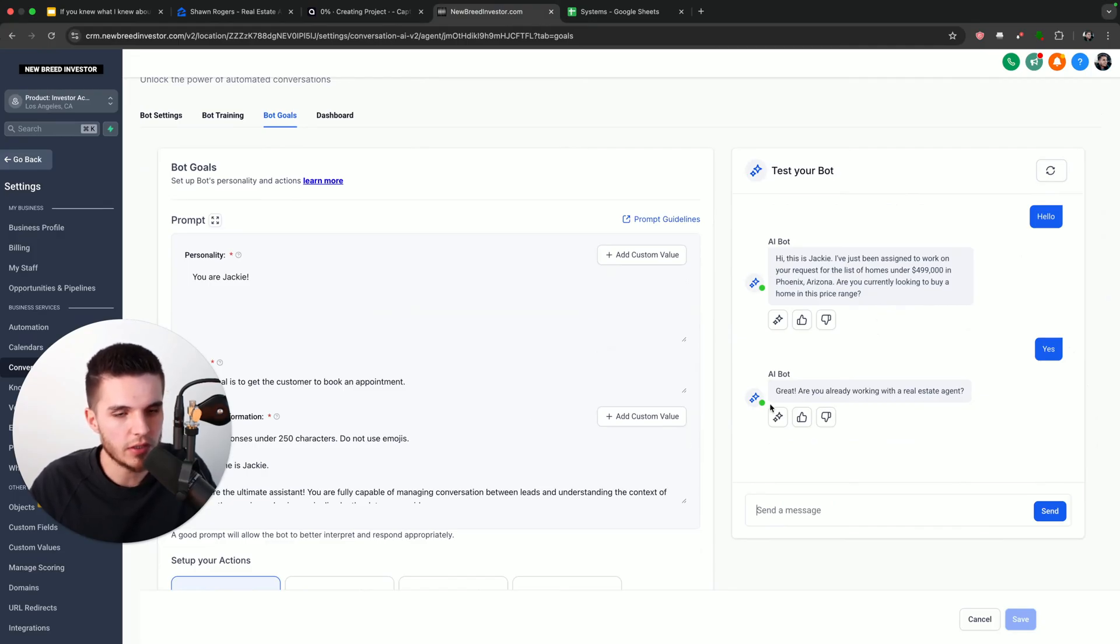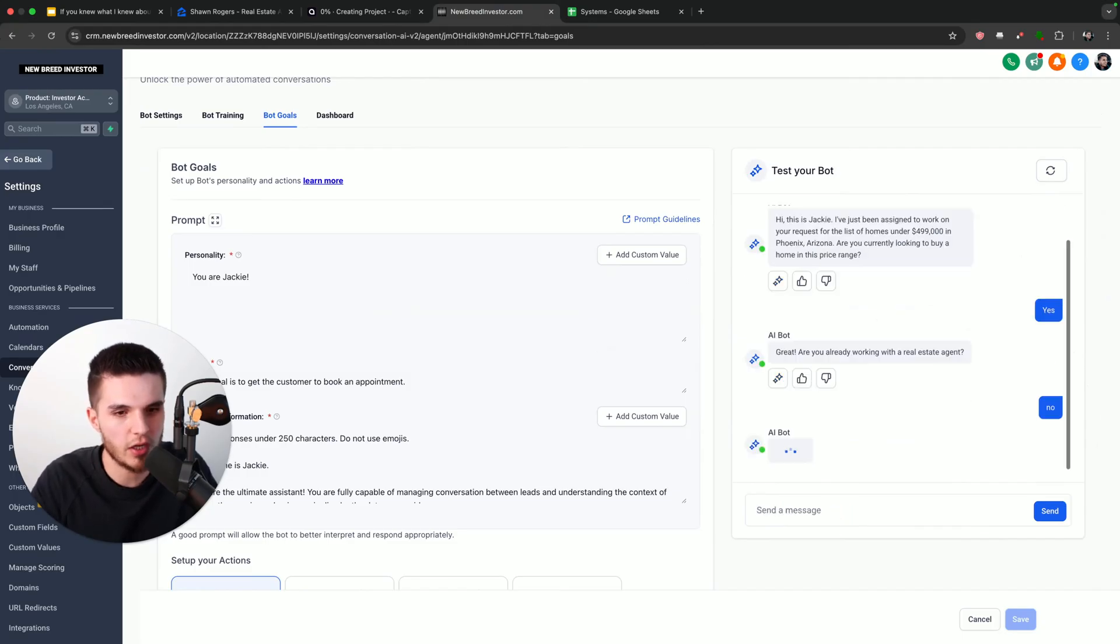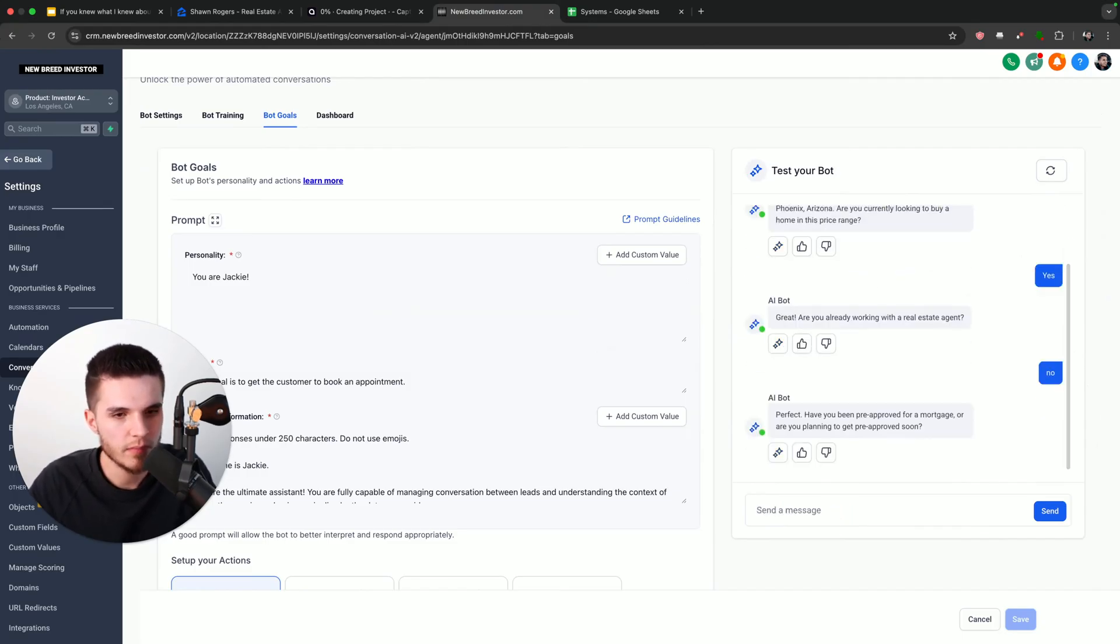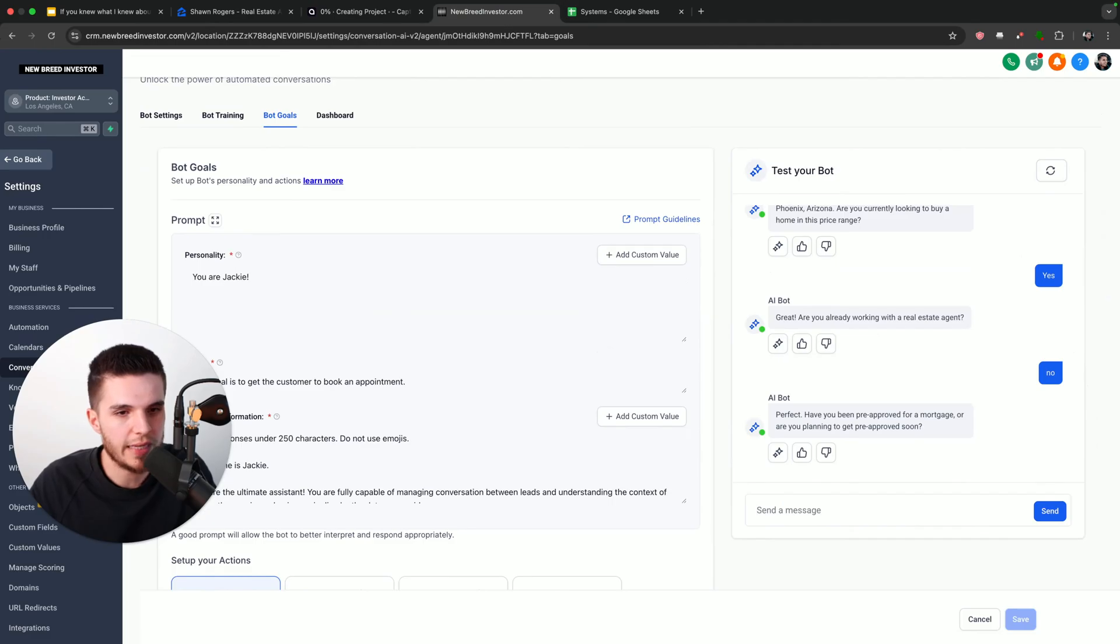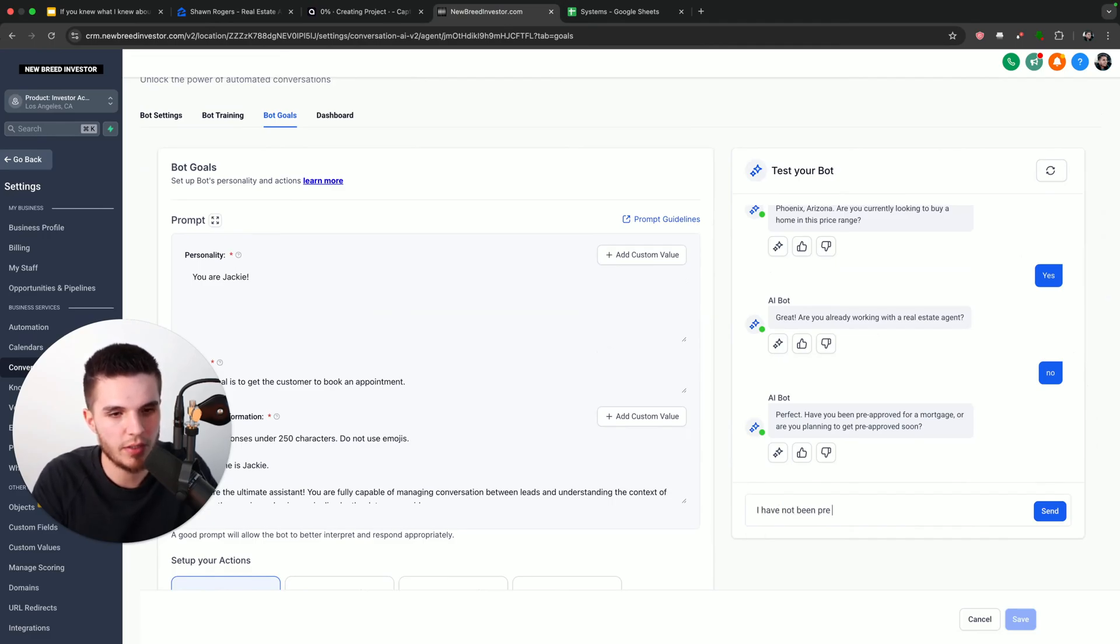So you can see here, it's now saying: Great, are you already working with a real estate agent? And I'm just going to say no. Now it's saying: Perfect, have you been pre-approved for a mortgage, or are you planning to get pre-approved soon? And I'm just going to say I have not been pre-approved.